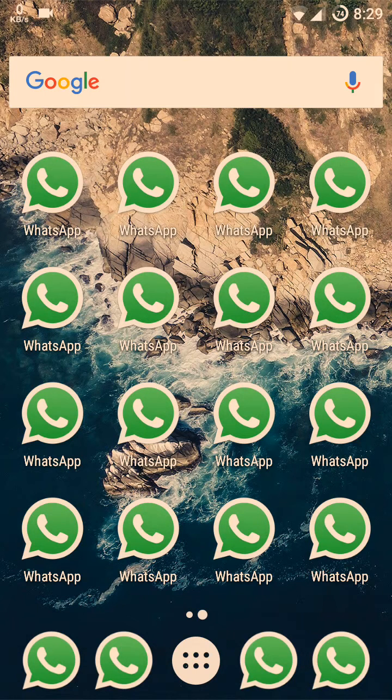Hello guys, welcome to techyfeed.com. My name is Farman Khan, and in this video tutorial I am going to show you how to use two WhatsApp accounts on one Android phone.